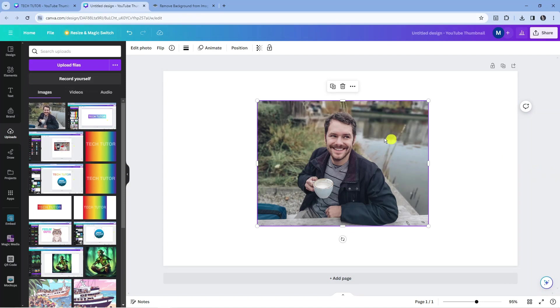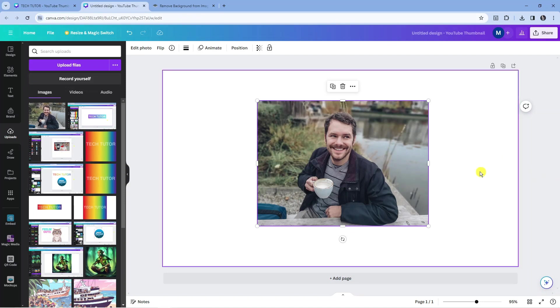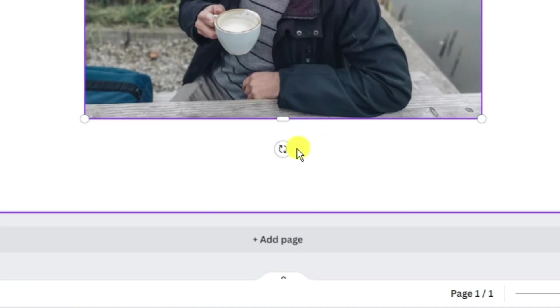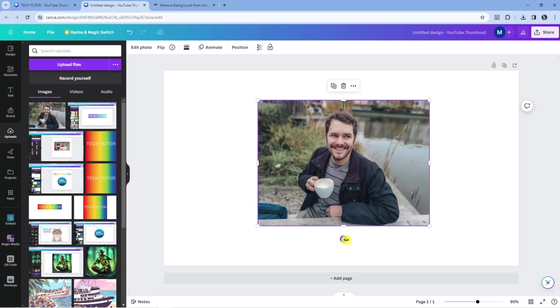Now to actually rotate the image, it's really easy to do. What you want to do first is make sure you're clicked onto the image itself. Once you've clicked onto the image, if you look down towards the bottom, there's a little icon here. This is the icon you can use to rotate your image.